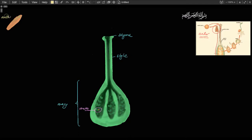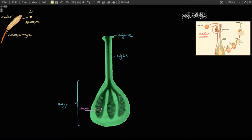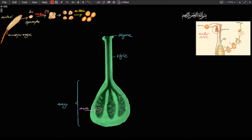If you were to draw the anther — the end of the filament — and open it up, you would see long structures called microsporangia, kind of like bananas. Each microsporangia contains hundreds of small diploid cells called sporocytes. The sporocytes undergo meiosis to create the pollen grain. First they develop a thick layer around them called the callus, then undergo meiosis to create four haploid cells. These four cells are haploid because this is meiosis.